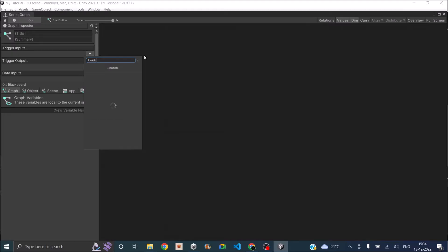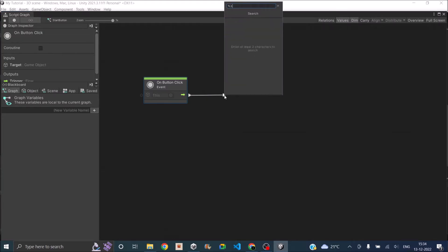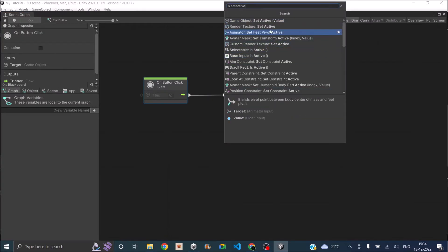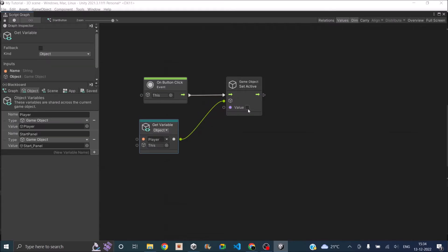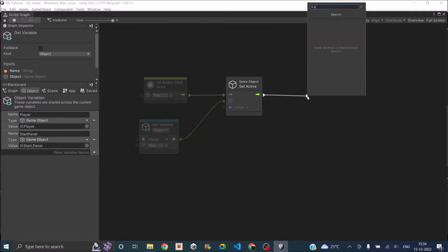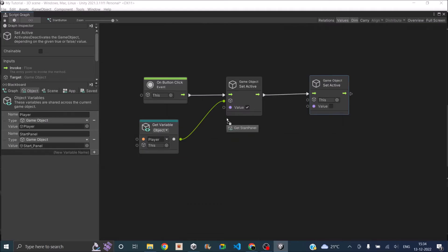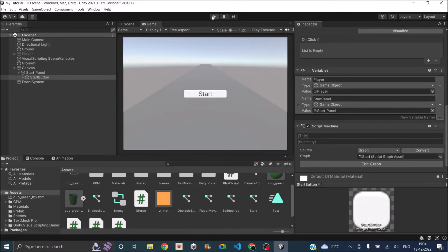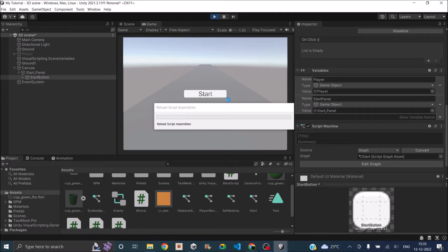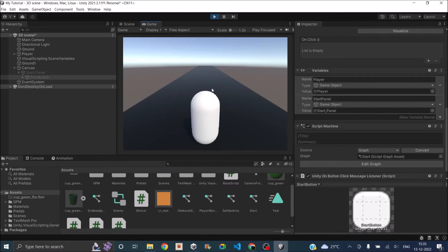We don't need the start and update functions — all we need is on button click. On button click will be called whenever someone presses the UI button. When the button is pressed we need to set active, so game object set active. The first object we need to set active is the player, and the value should be set to true. After that we need to disable the panel, so we also use the set active node — the only difference is we'll set the value to false. The script is done. Let's go back and play the game — the game starts and the player is moving. We are having obstacles.